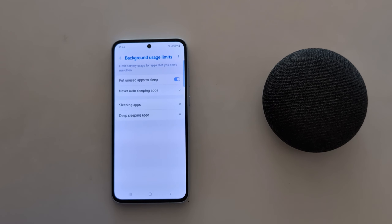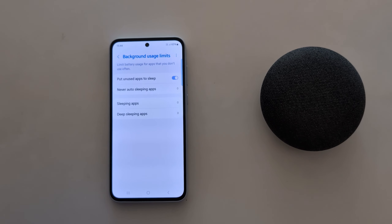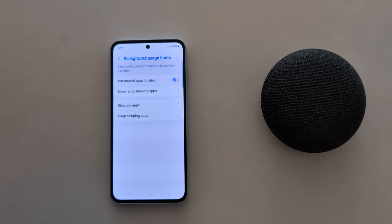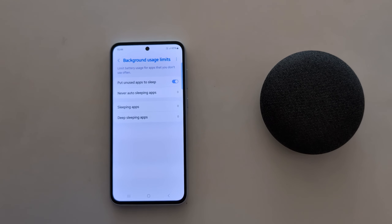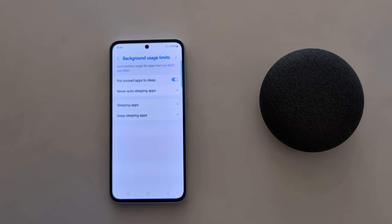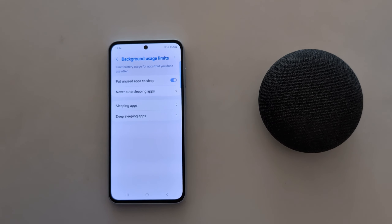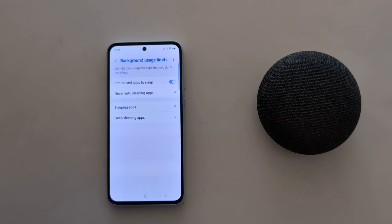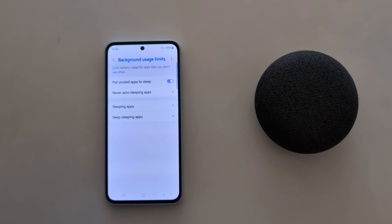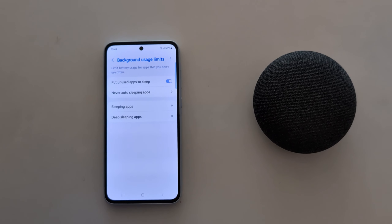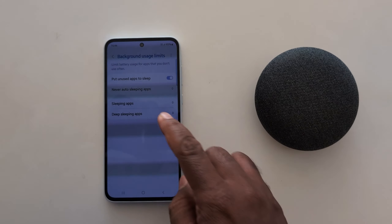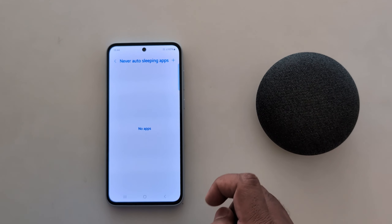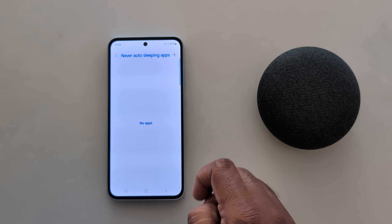By default, unused apps are set to sleep. These settings are available for apps that you don't use regularly on your device — it will automatically put unused apps to sleep. Tap on Never Auto Sleeping Apps.